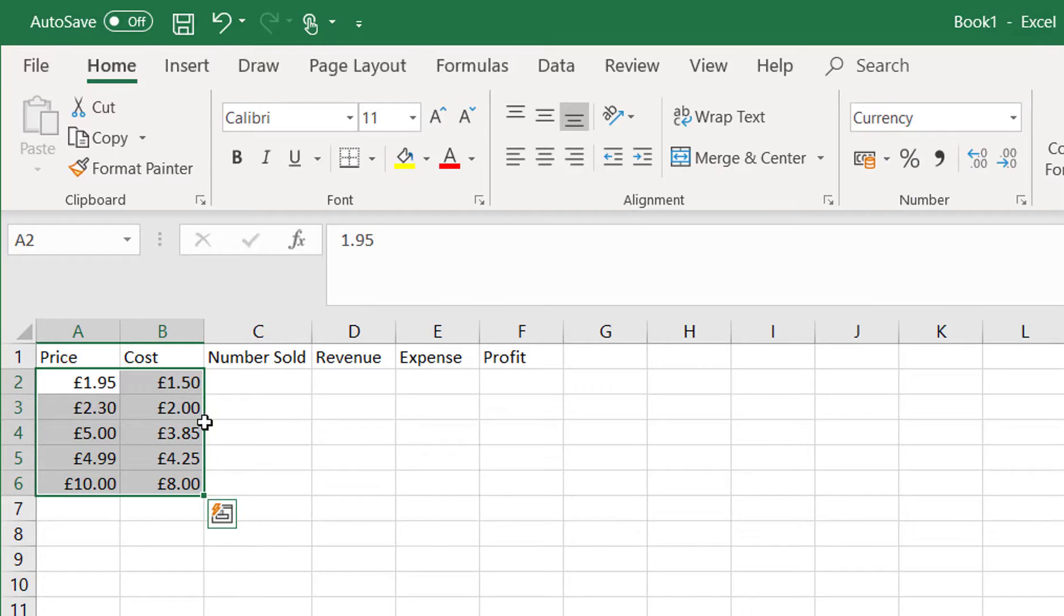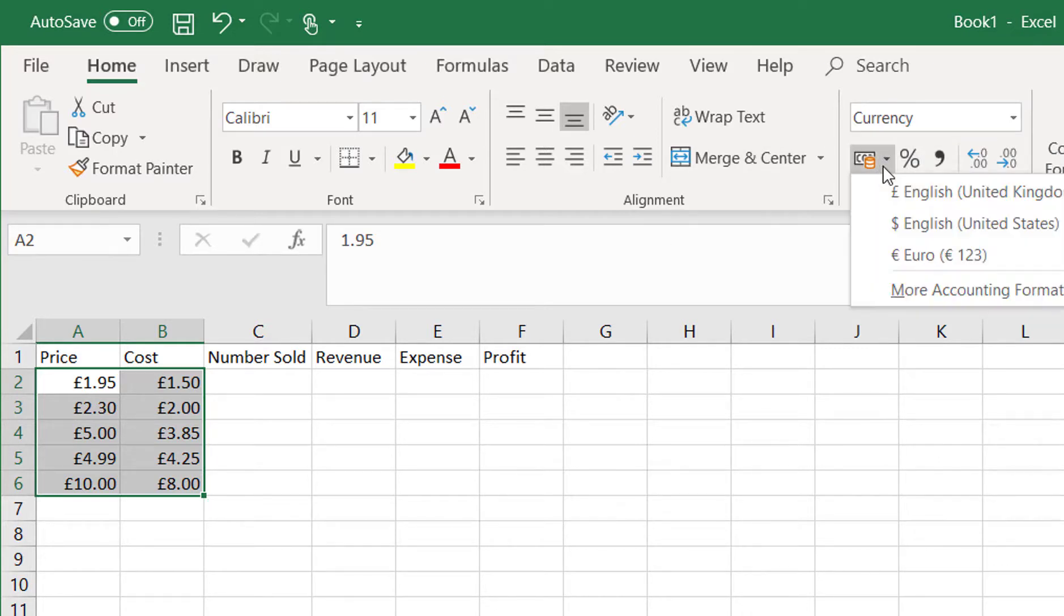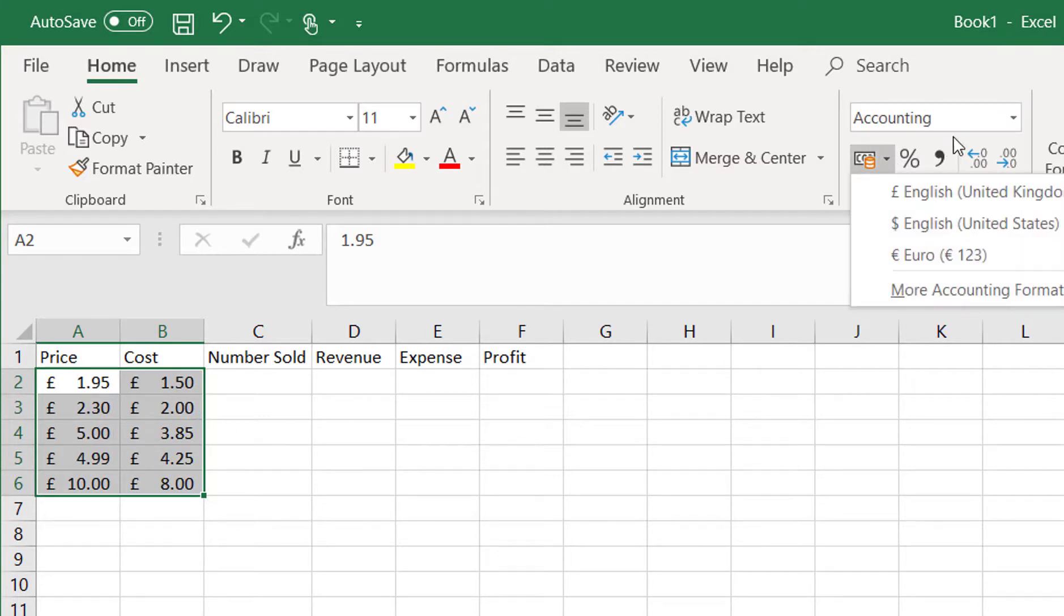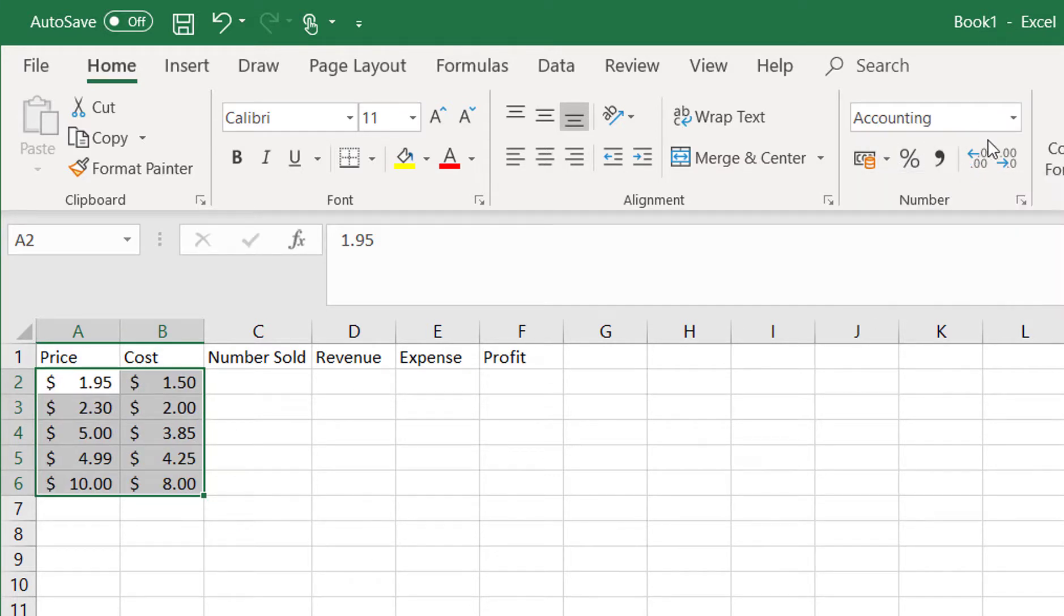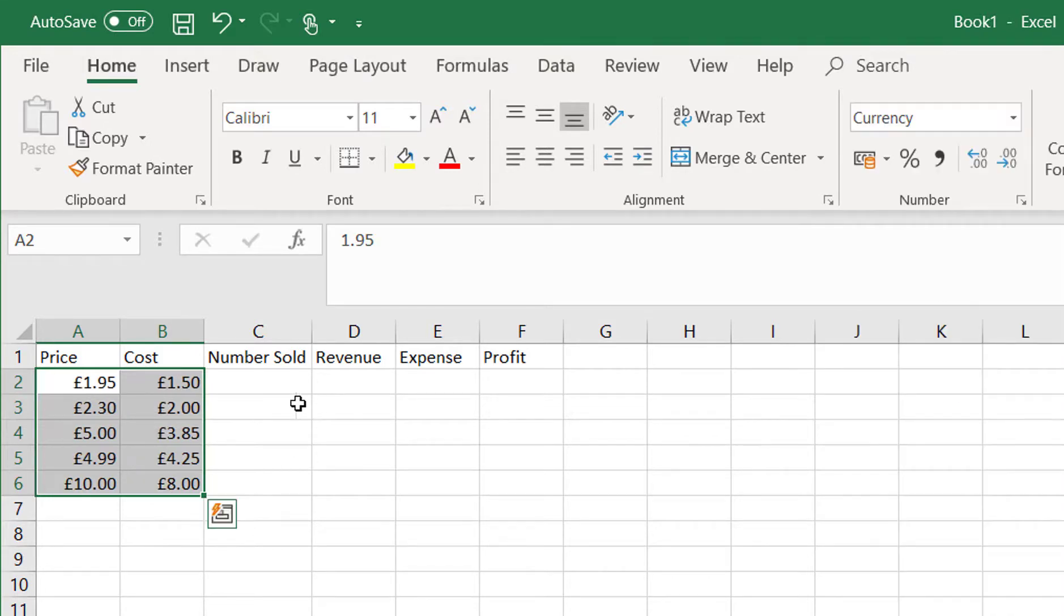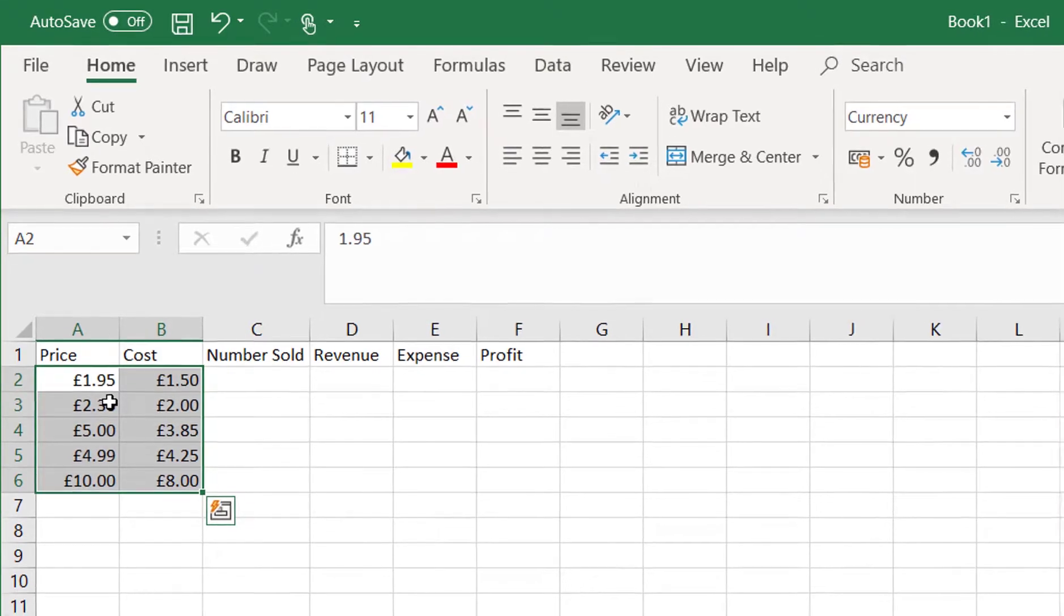There's currency, dollars, and cents and so on. We can choose some of our different formats. We've got some accounting formats and so on.